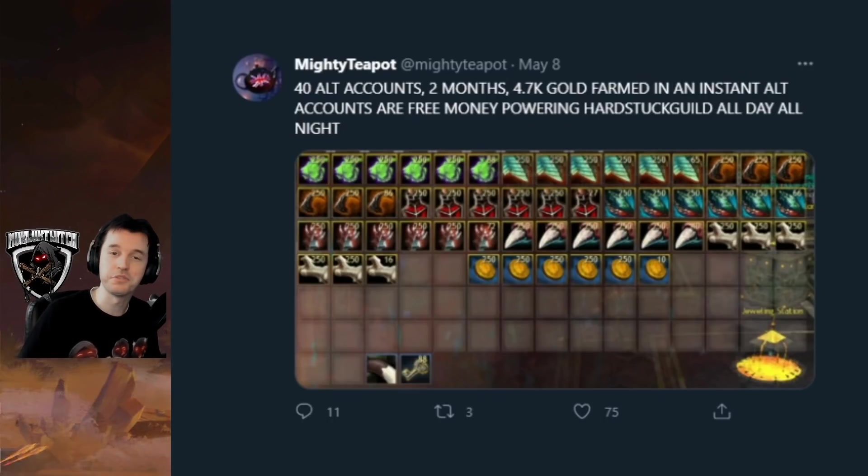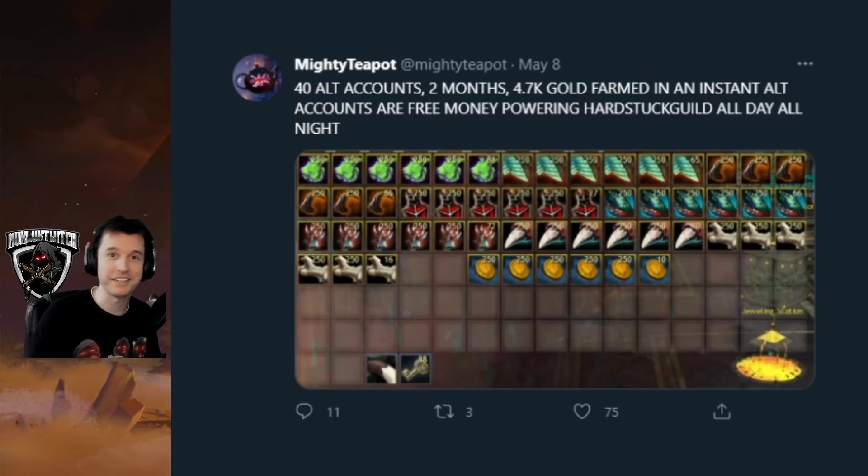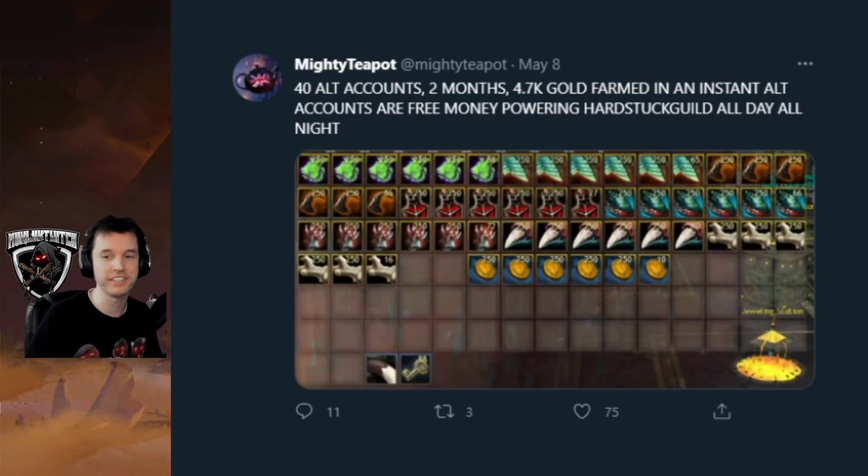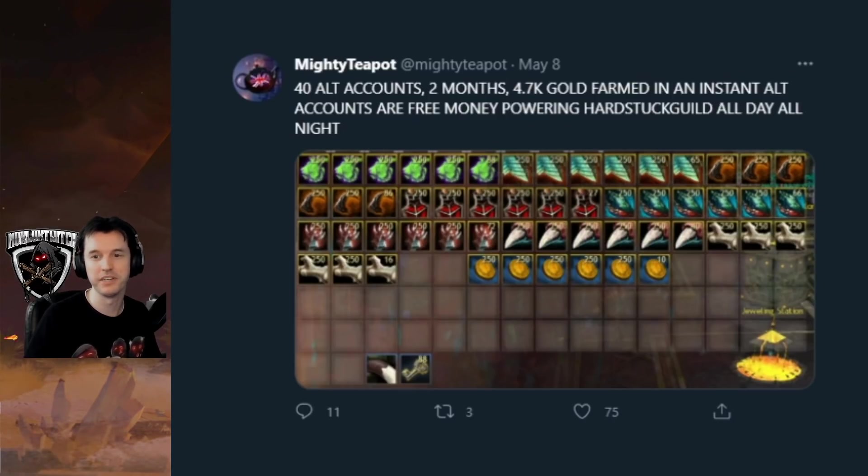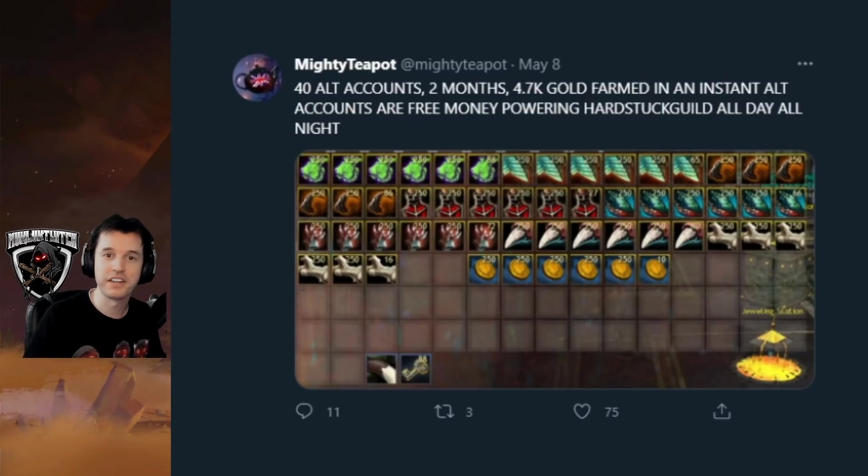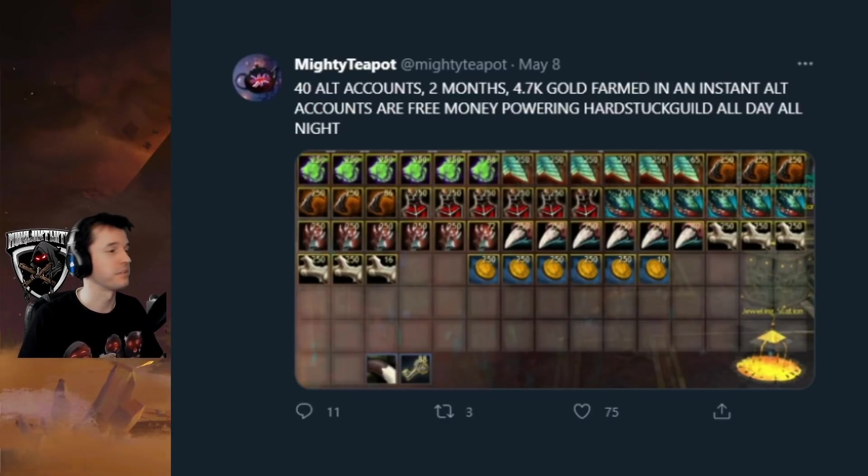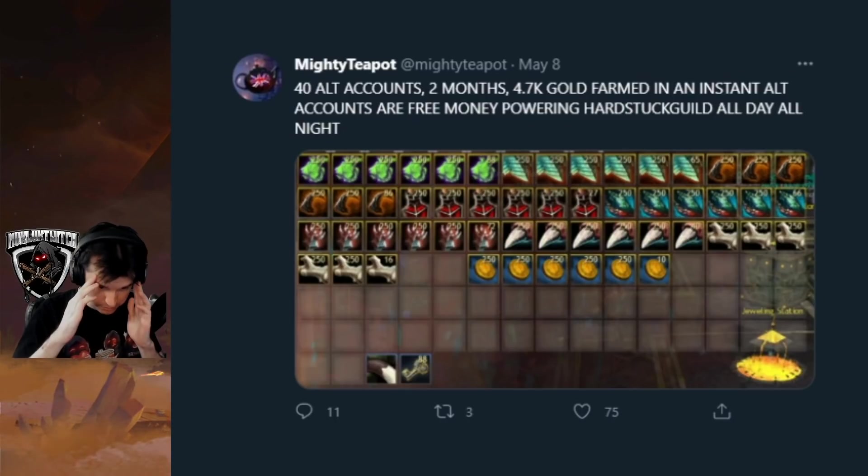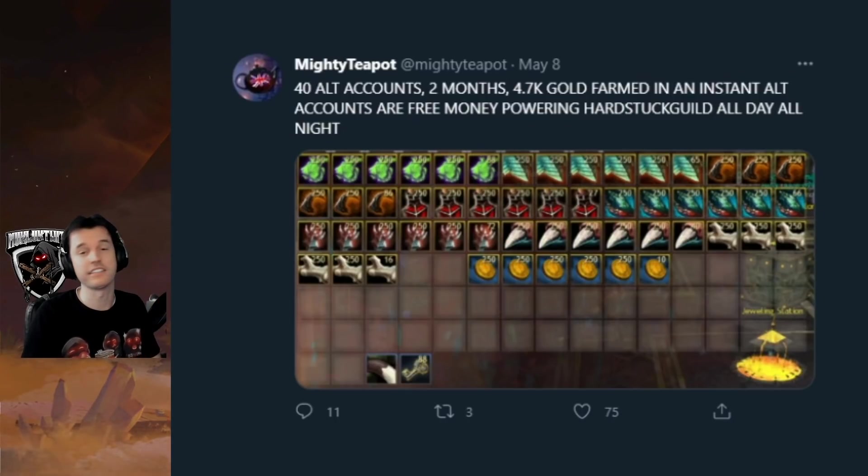Now, you could take this to an extreme like some people, such as Mighty Teapot, who recently was showing how much he got on his 40 alt accounts over two months, which is 4,700 gold. Now, you guys don't have to do that. Some of you, this will be a tool that you do not need, but for some of you, this is like, oh my gosh, it is a lifesaver.